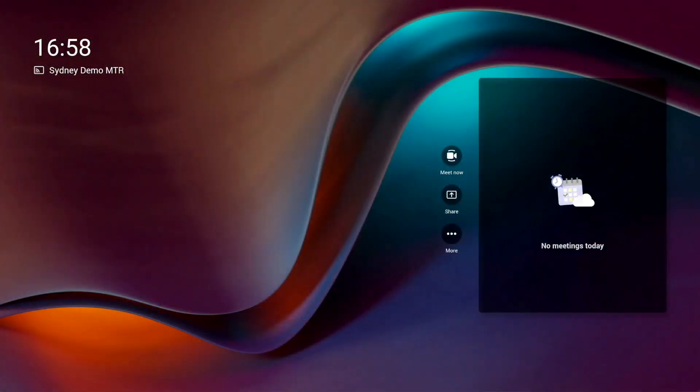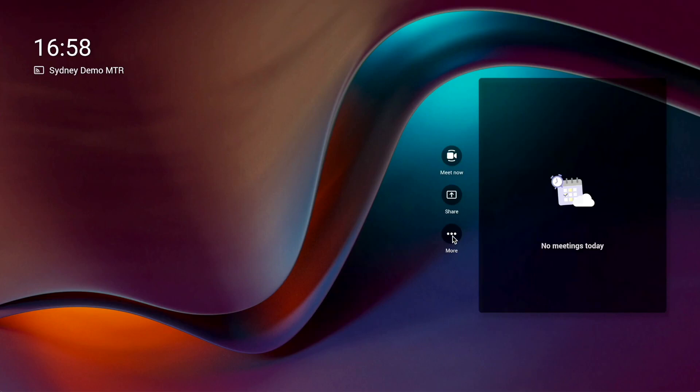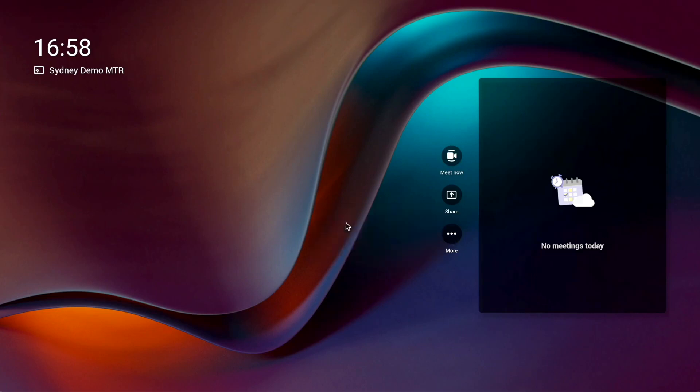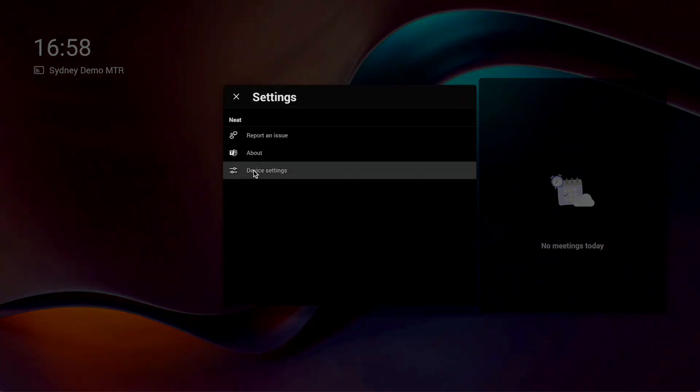The first thing you'll need to do is go into the system settings of your NEAT device and enable Direct Guest Join. Click on more, tap on settings, then device settings.